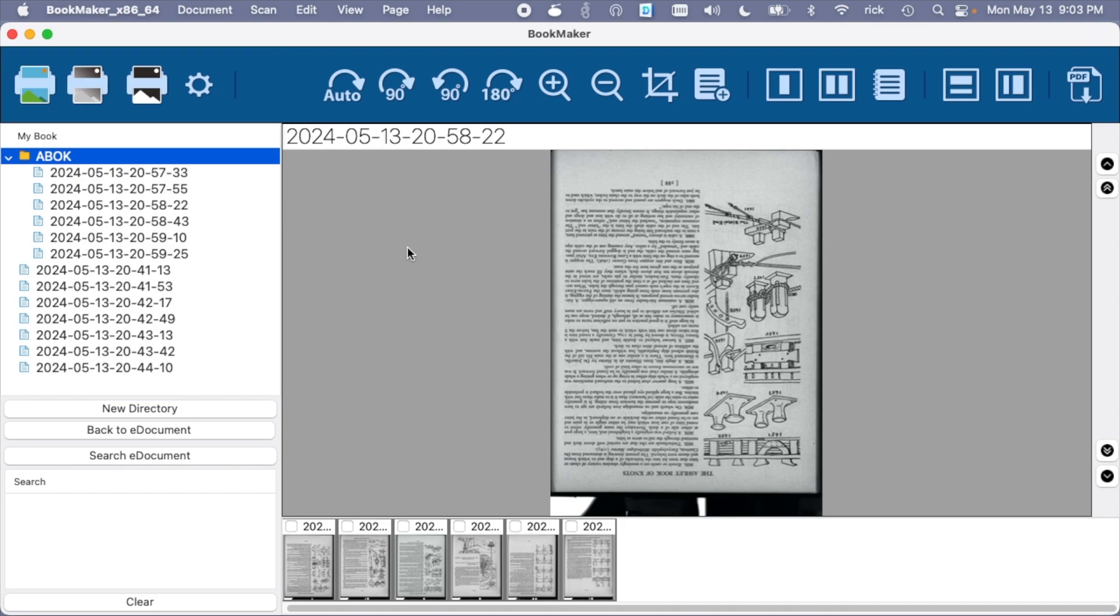But when I exported it as a PDF, it did make a searchable PDF, so it was able to do OCR and such. Now, how accurate is that? I'm not completely sure, but it did seem to work.